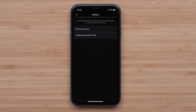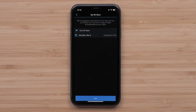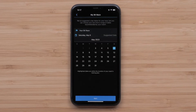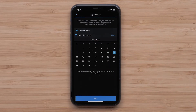Then you will either find a race or create a personal event. Select Find a Race event to search for races near you, or create a personal 5K race to create your own event. If creating a personal event, the Garmin Connect app will suggest a date for your 5K. You can use this date or select your own date from the calendar. Once you have a date, select Next.